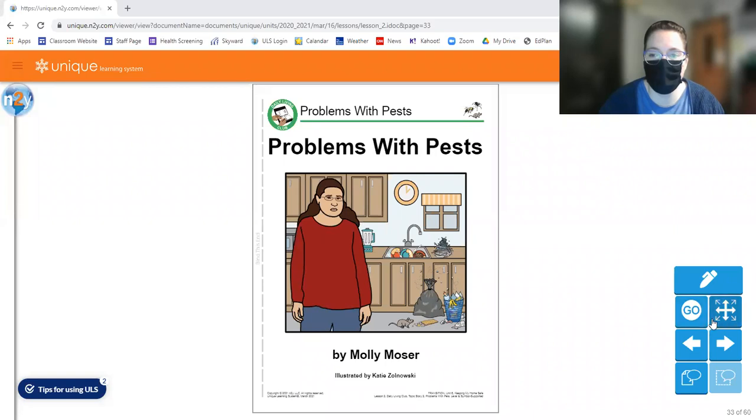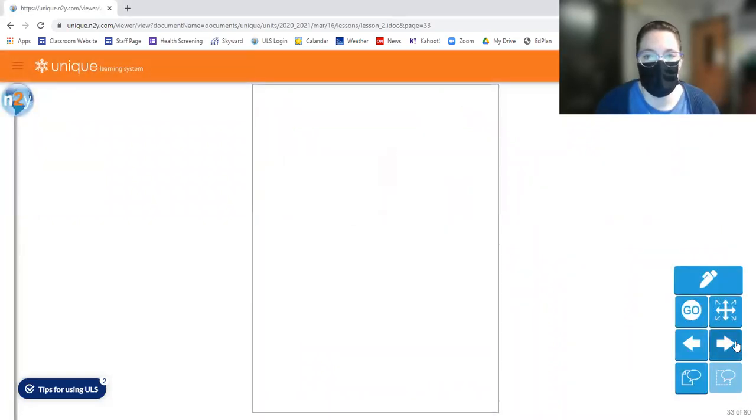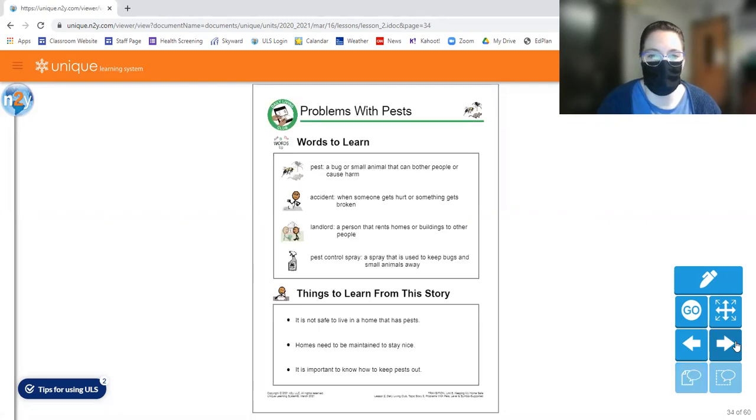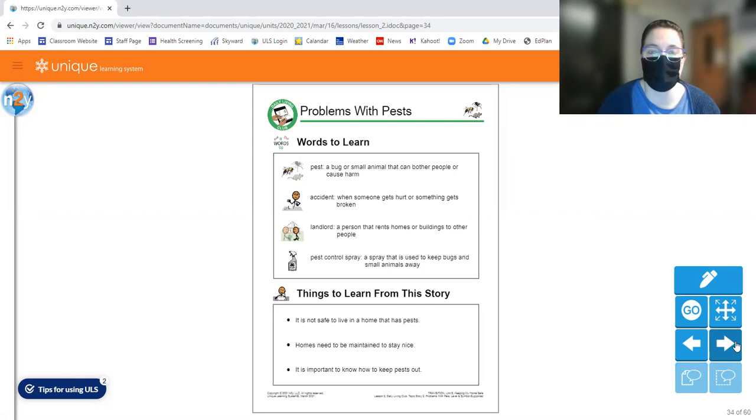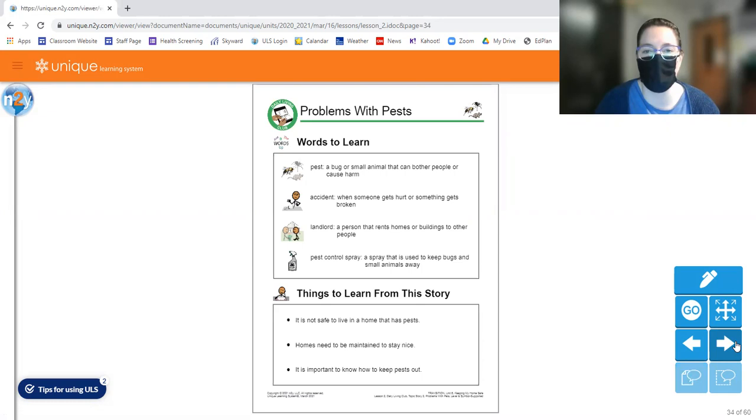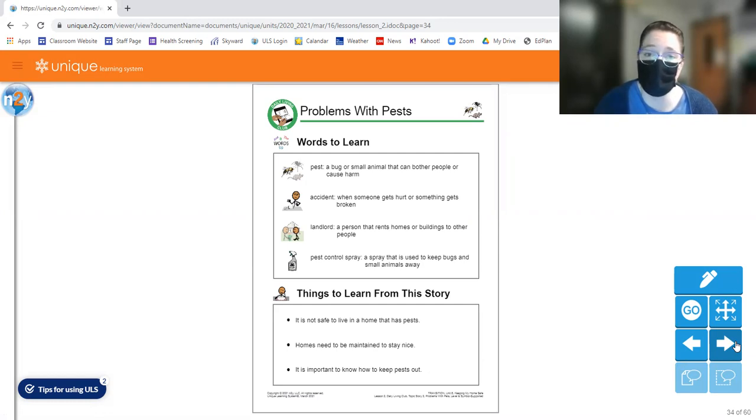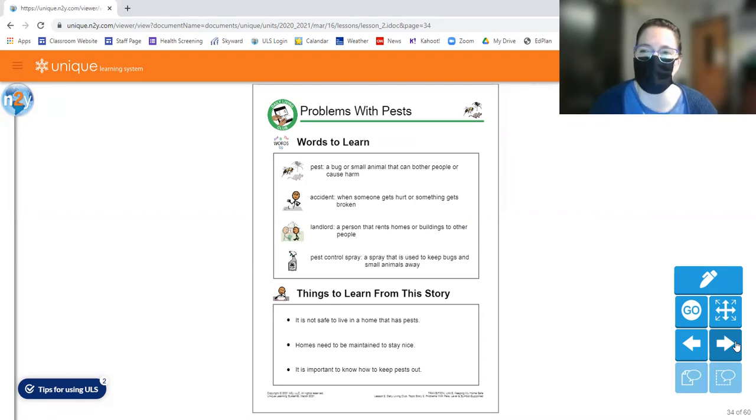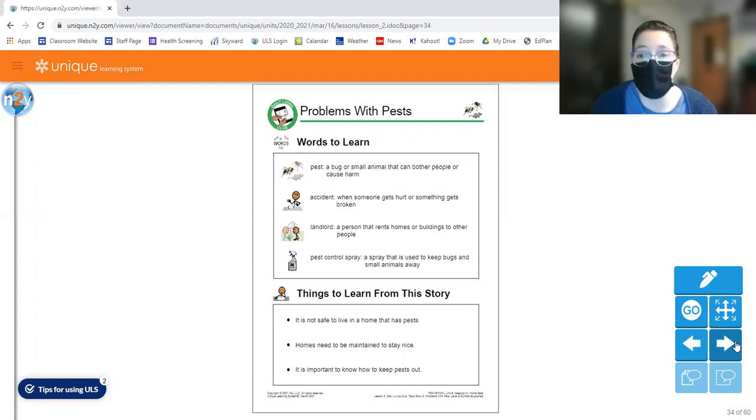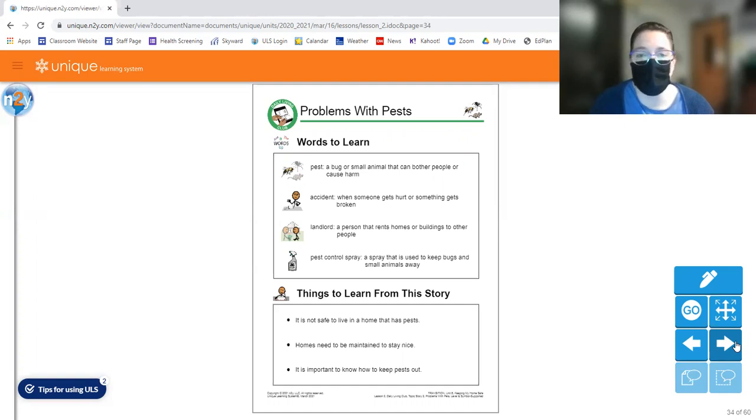So we're going to read a little bit more about that. So as always, we're going to learn some different words from this story. So the first word to learn is pest. So that's a bug or small animal that can bother people or cause harm. So when we think about pests, sometimes you might have mice in your house, you might get bats in your house, you might get any kind of bugs, like those box elders sometimes work their way into houses in Michigan, termites, or sometimes people get bees nests or wasp nests, all mixed up in their house. So all of those things. So bugs and small animals are considered pests.